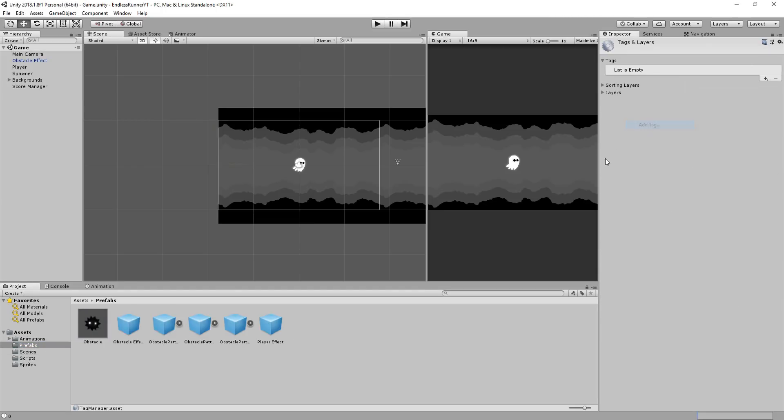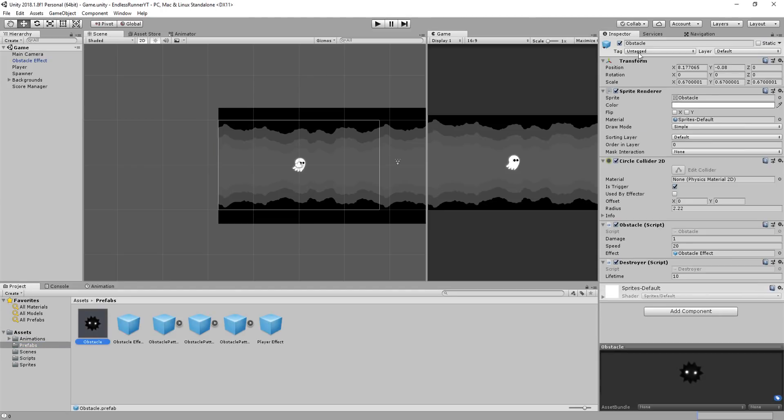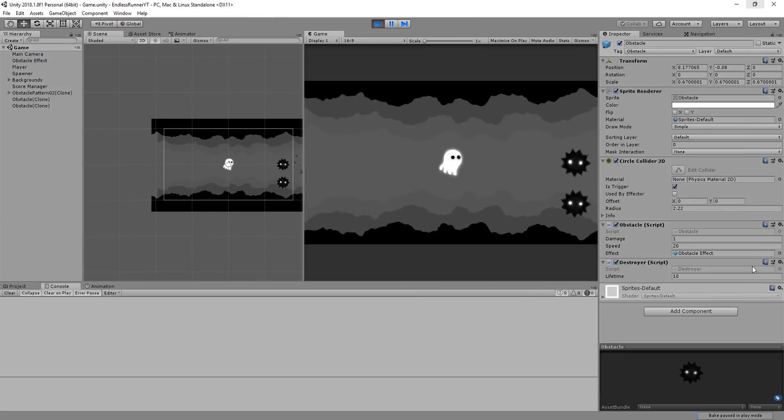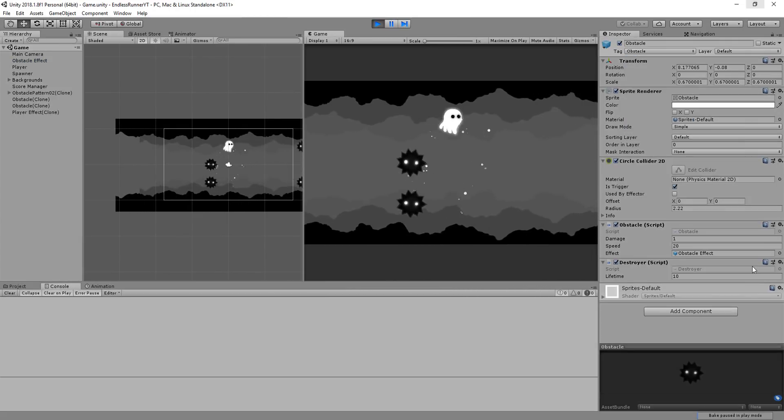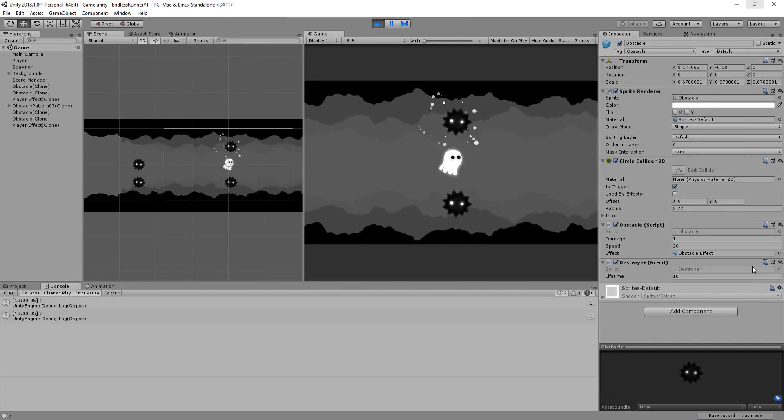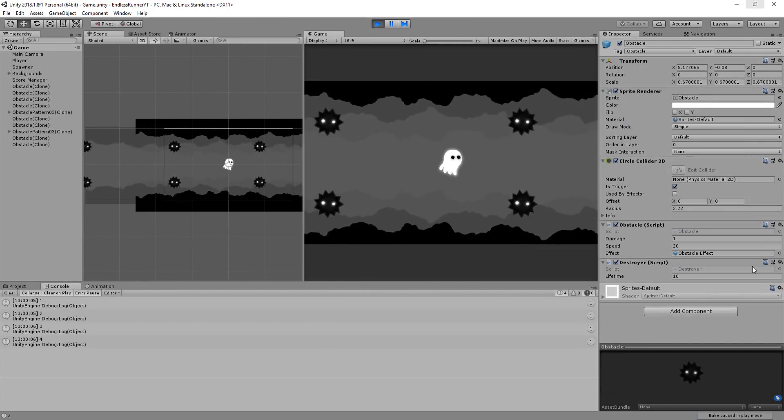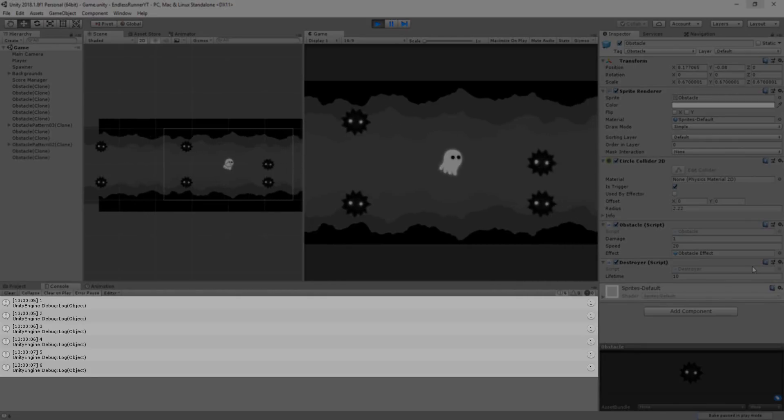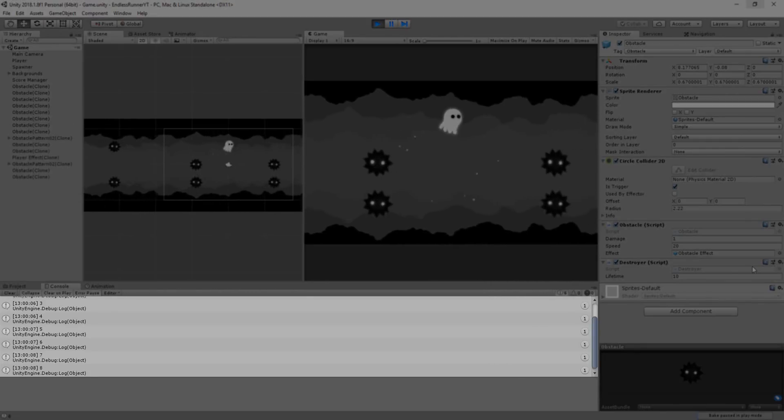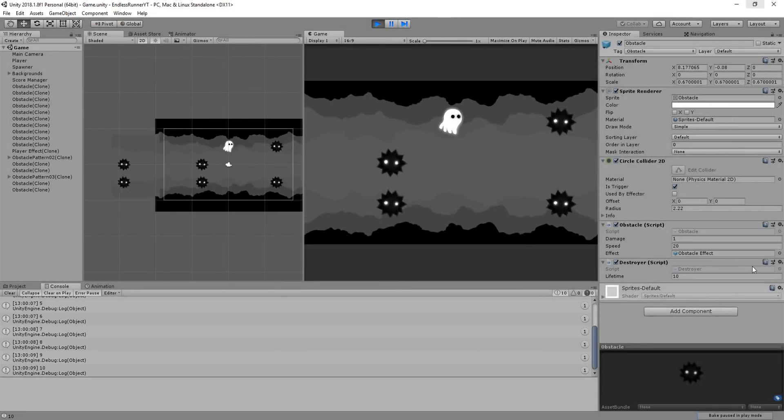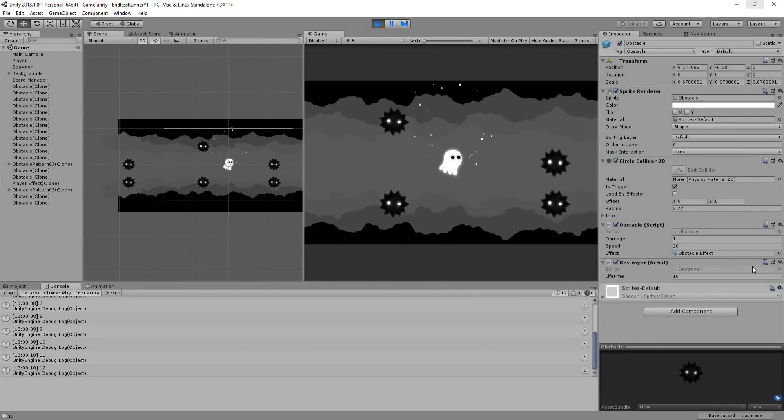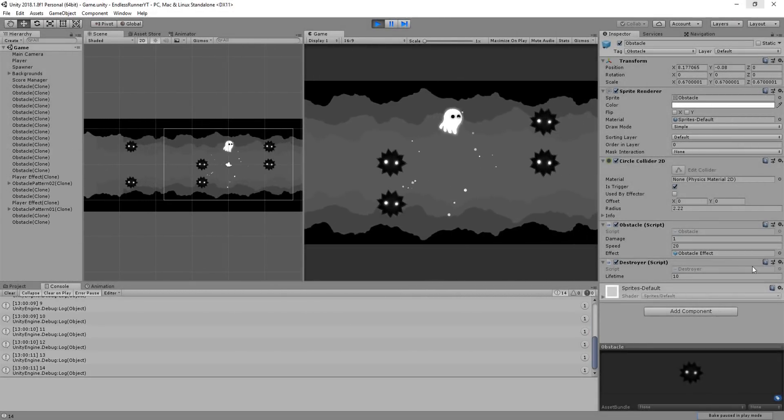In Unity, I'll create a new tag called Obstacle, add that to my obstacle prefab, and hit play. And you'll see that my score indeed increases every time an obstacle passes through it.